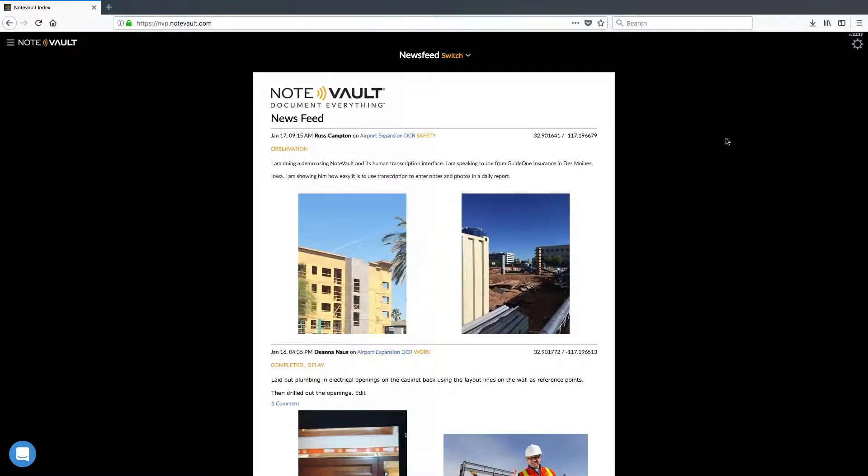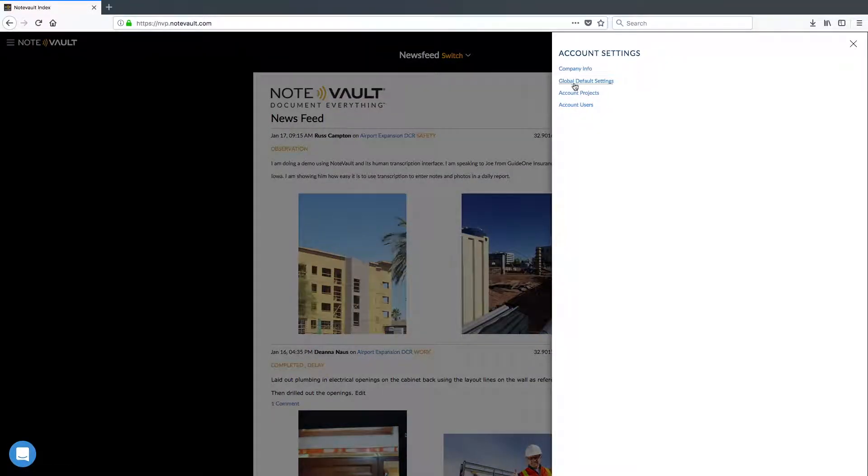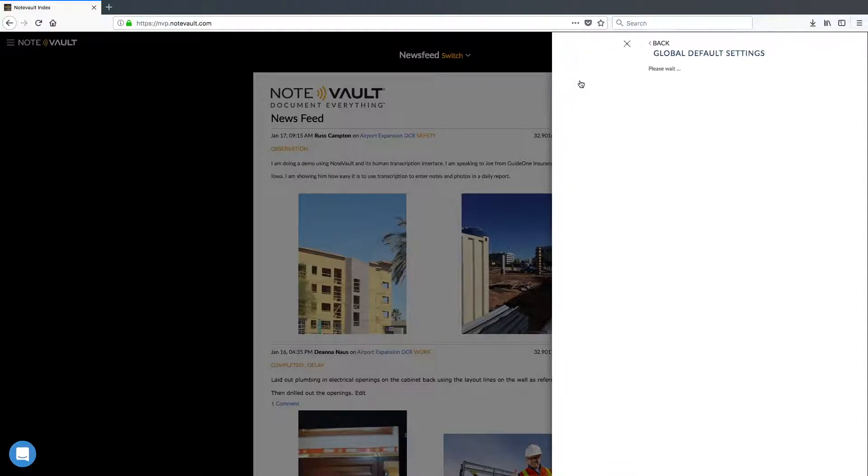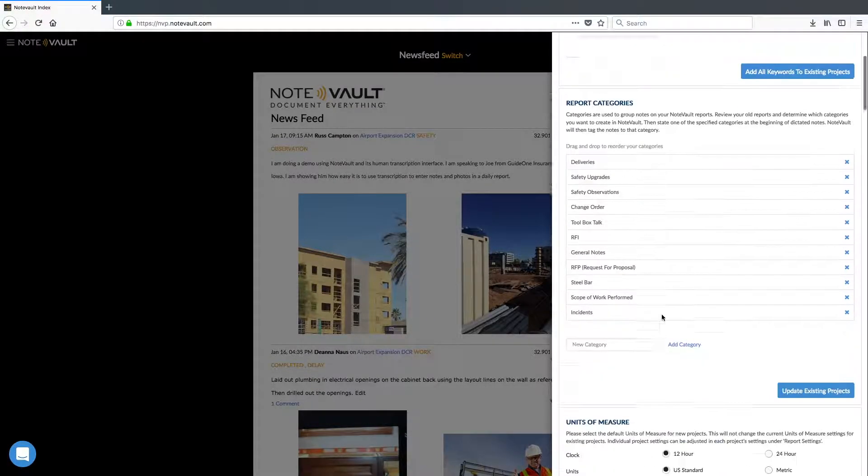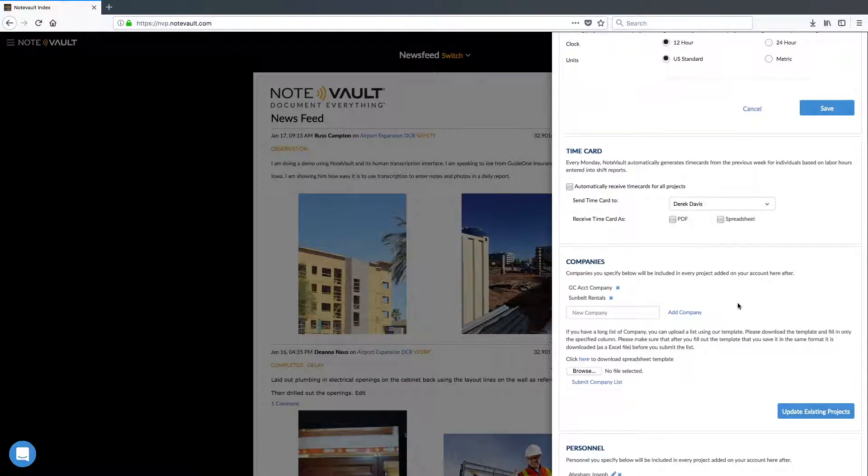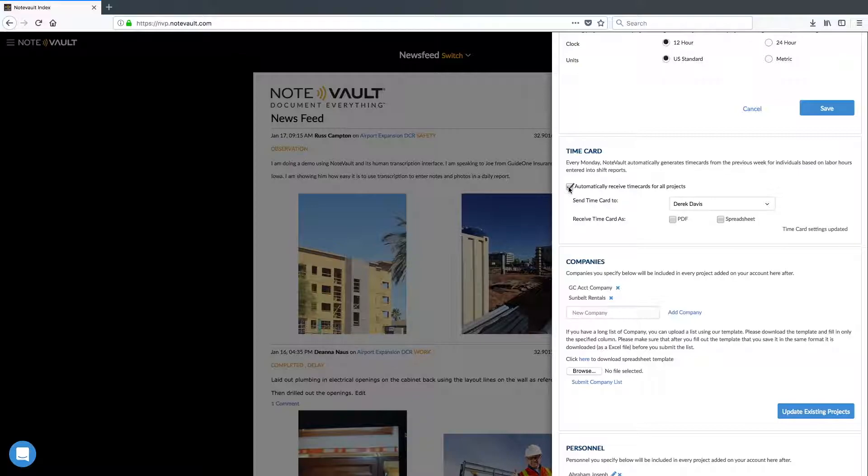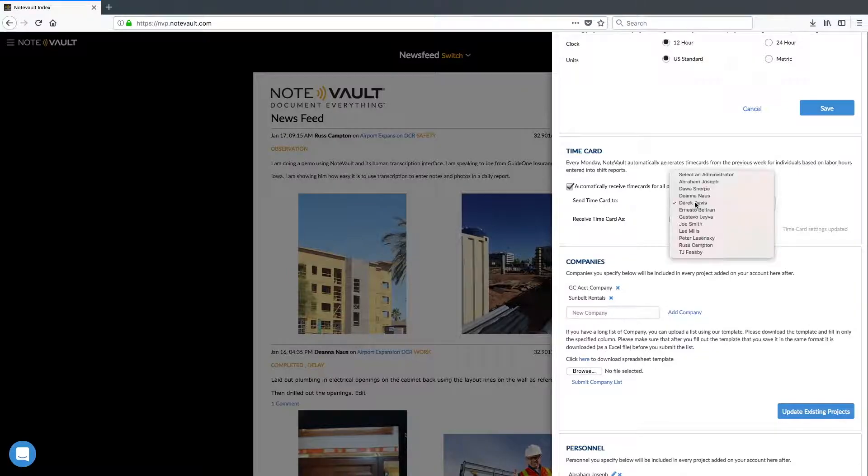To get started, let's first configure the default settings, which can be done by an account administrator. If we go to Account Settings and then Global Default Settings, you'll notice a section specifically for time cards. Let's enable this automatic setting so that time cards are automatically generated every Monday for the preceding week.